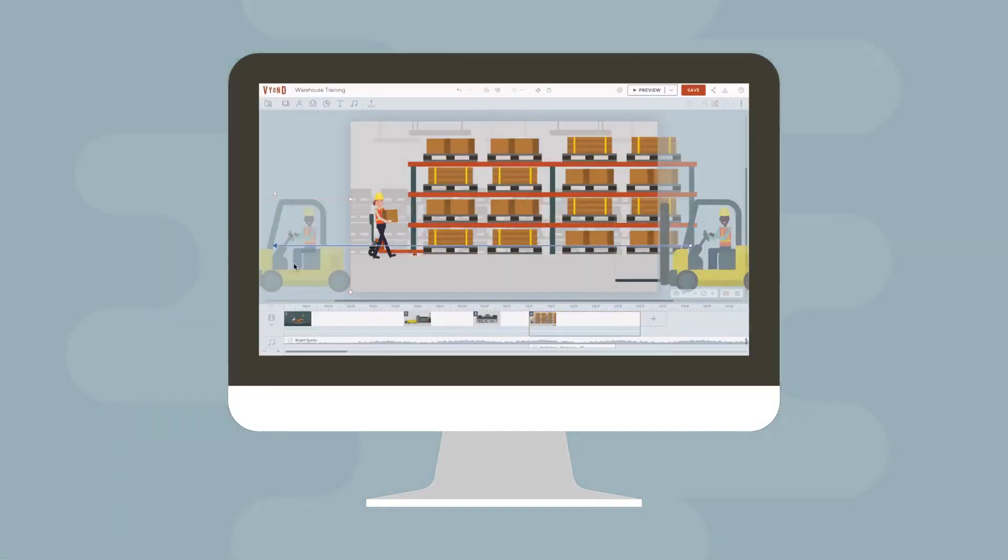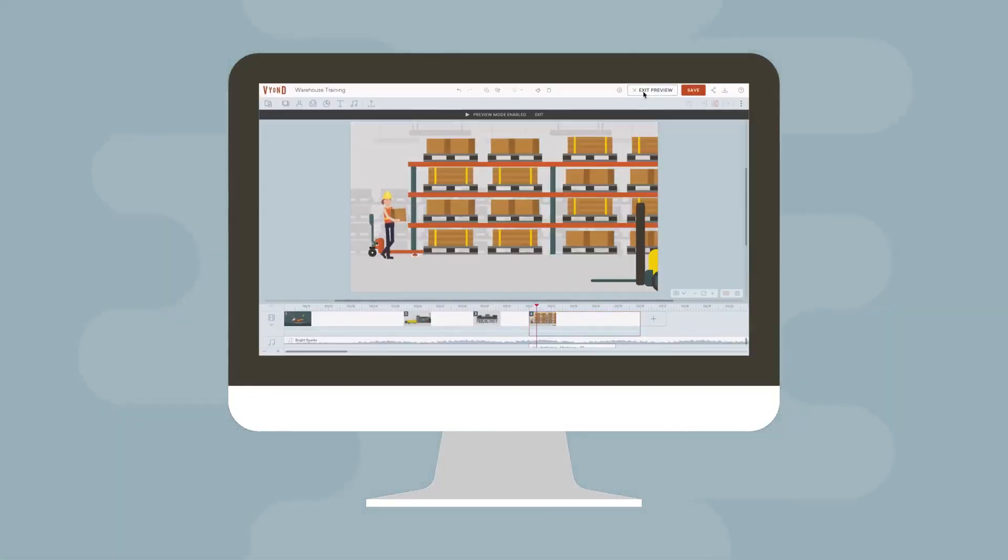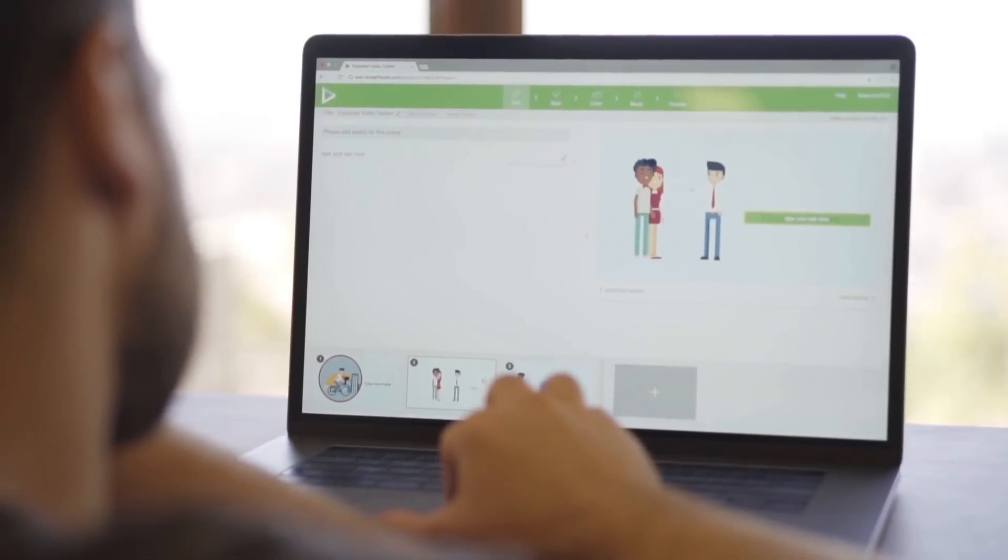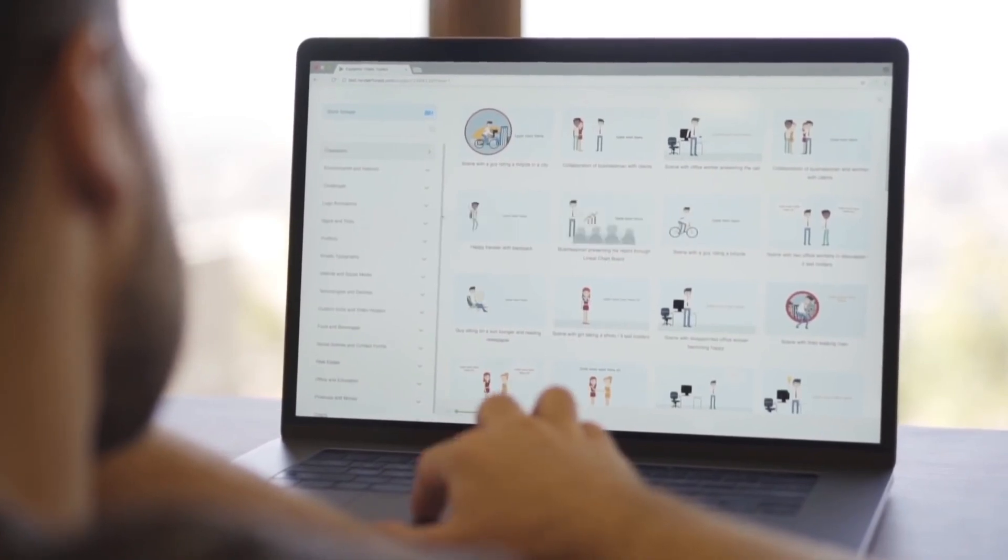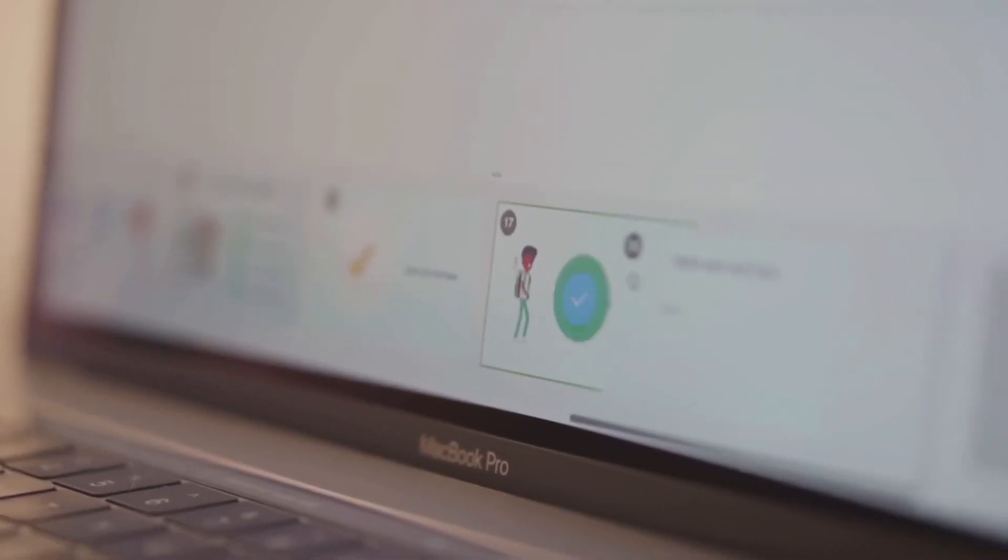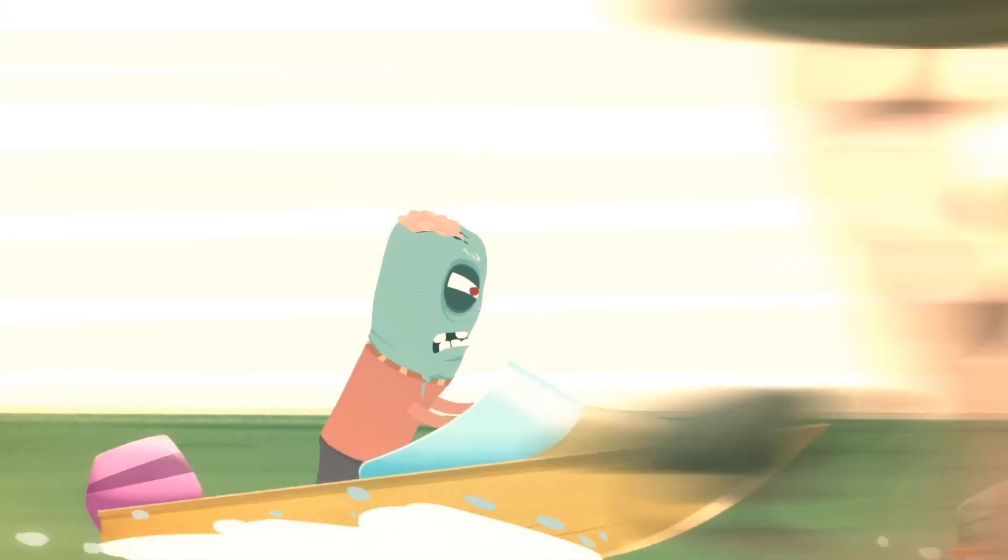Today we explore 9 web applications for 2D animation. Maybe one of them will be the right fit for you. Let's jump in!